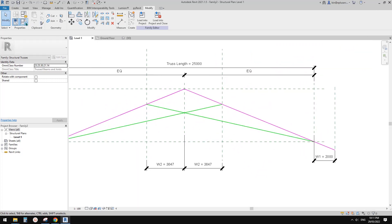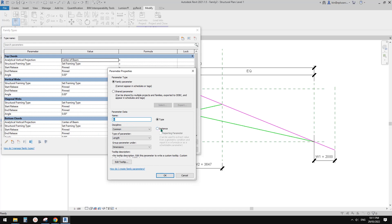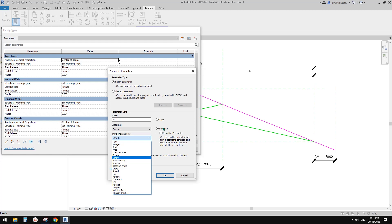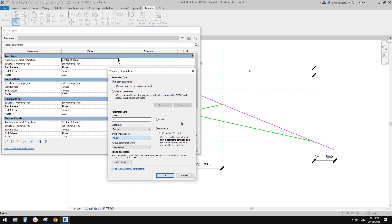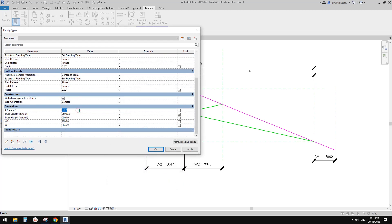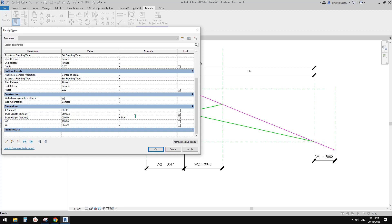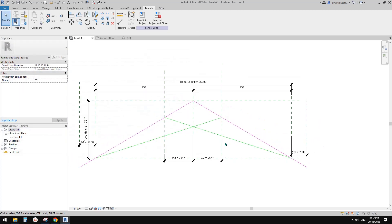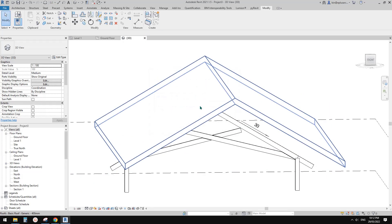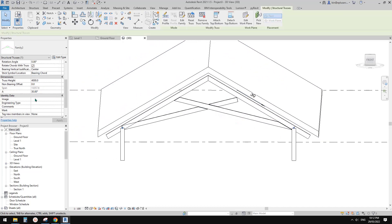So we can, instead of controlling the height directly, control the angle. And from this formula we can get the height. So now let's do it — go here, family types, create a new angle parameter, let's call it A, instance, and change this to angle type. And then type in a number — instead of zero. Then go back to truss height here: truss height equals tangent A times trust length divided by two. So I will calculate the height depending on the angle and the length. Click okay, and load this into the project — override. So this becomes 30 degrees.